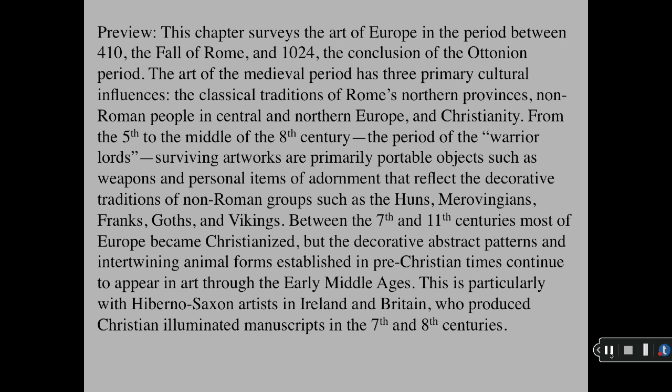From the 5th to the middle of the 8th century, the period of the warrior lords, surviving artworks are primarily portable objects such as weapons and personal items of adornment that reflect the decorative traditions of non-Roman groups such as the Huns, Merovingians, Franks, Goths, and Visigoths. Between the 7th and 11th centuries most of Europe became Christianized, but the decorative abstract patterns and intertwining animal forms established in pre-Christian times continue to appear in art through the early Middle Ages.